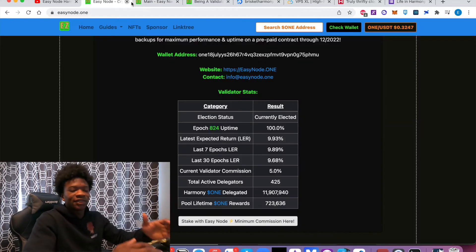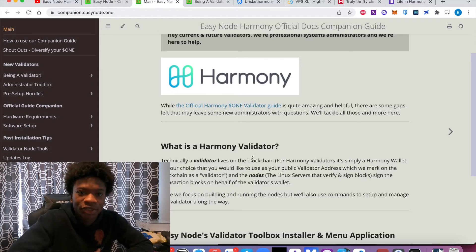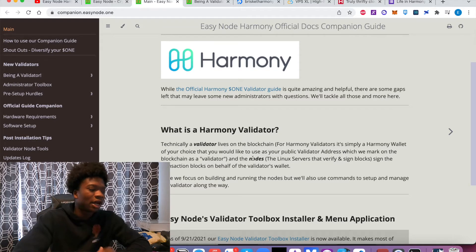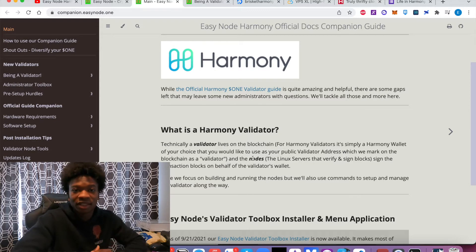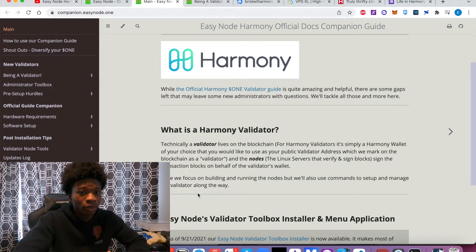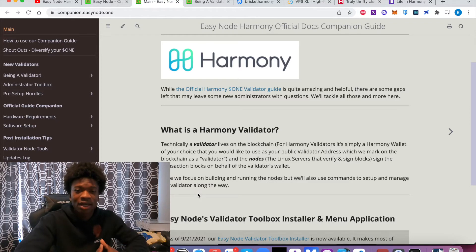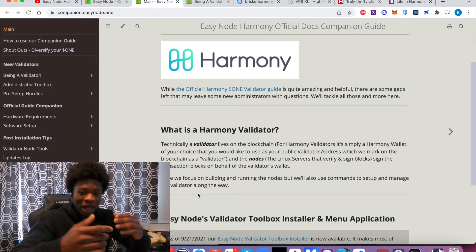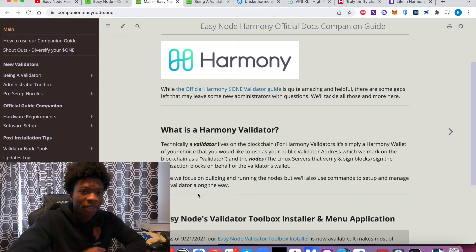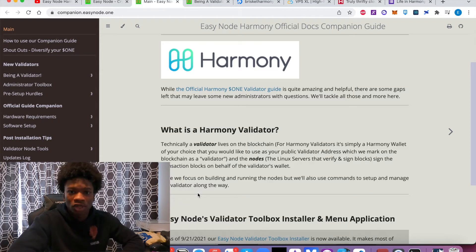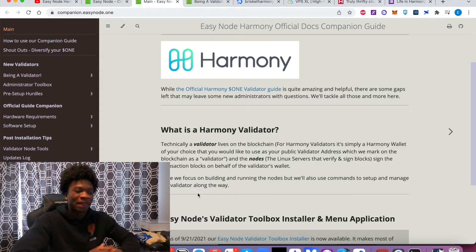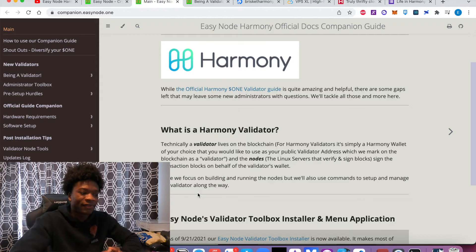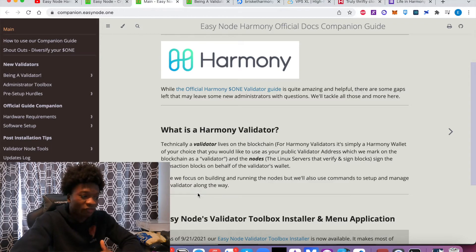So first things first, what is a Harmony validator? So essentially, as you can see here, it's two pieces. One is the validator itself. A validator is essentially just a wallet, just like you have your Harmony wallets, I have my Harmony wallets, or someone has a MetaMask wallet, for example.